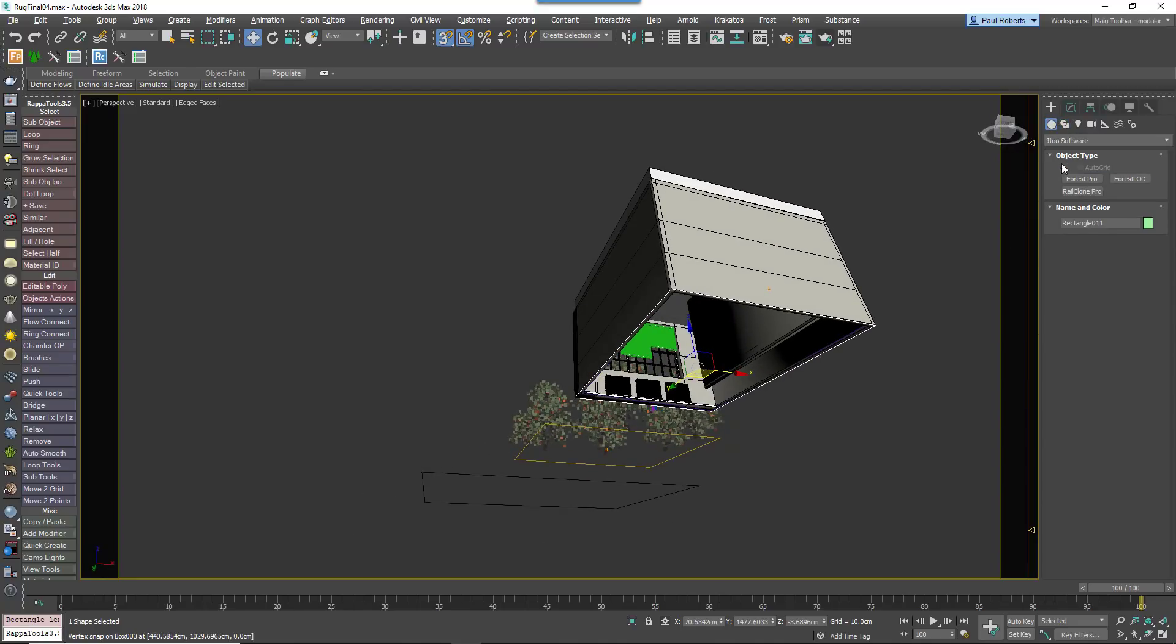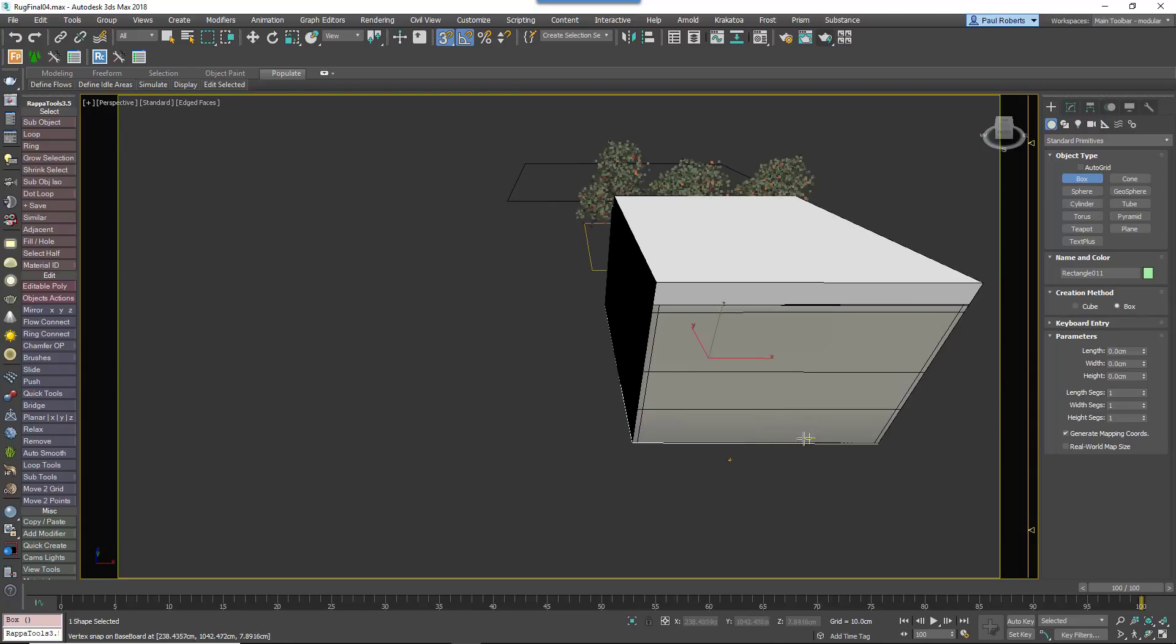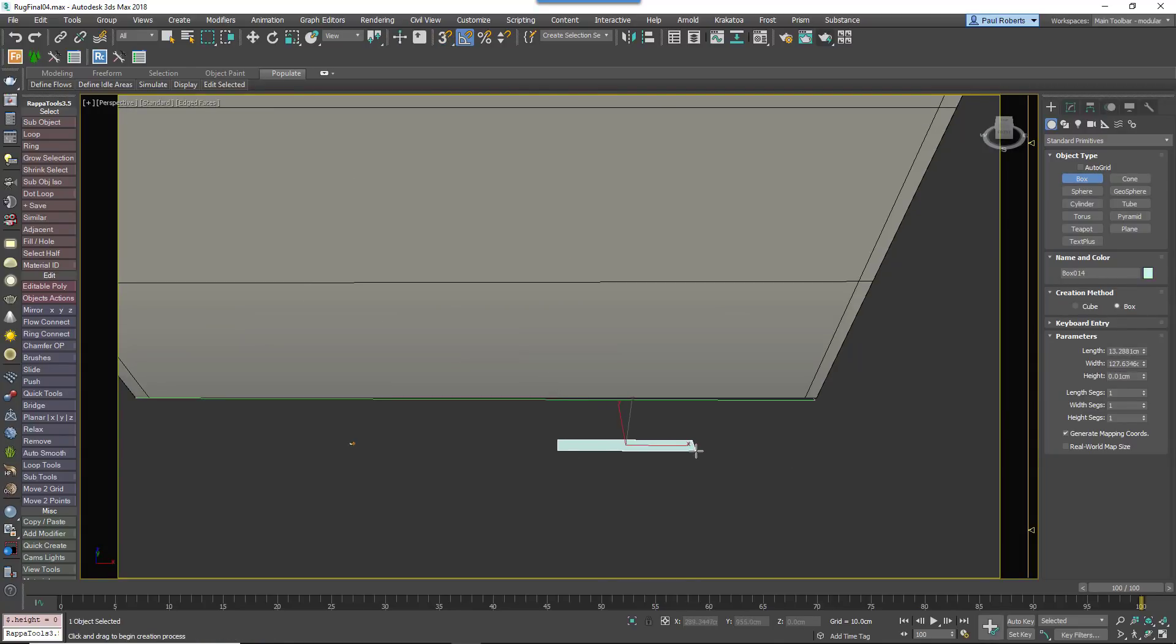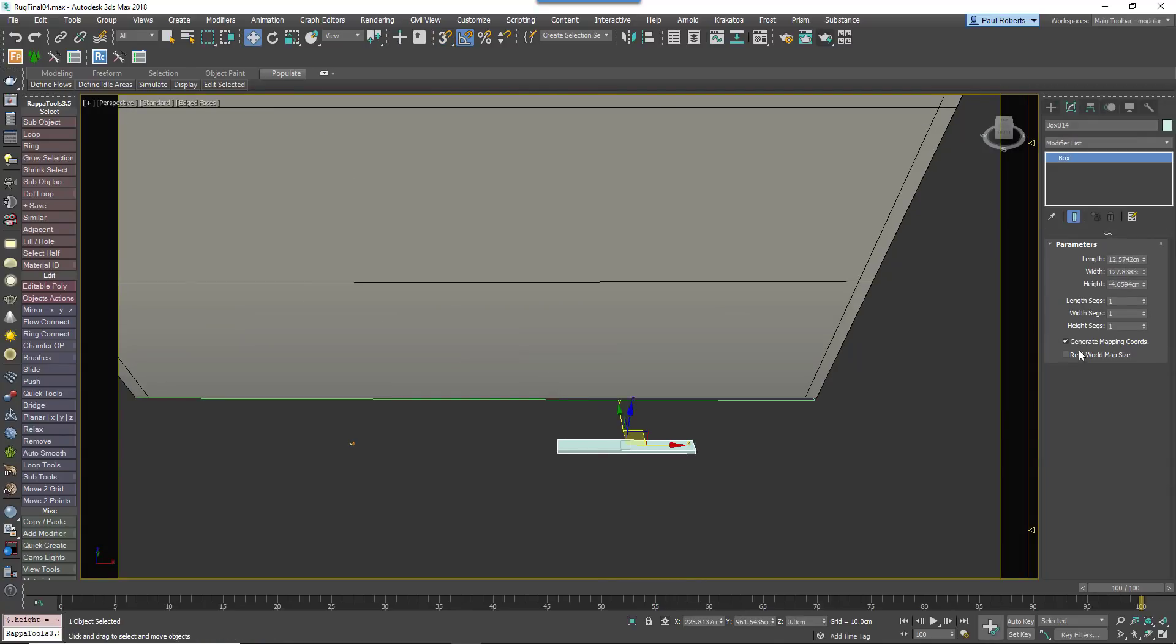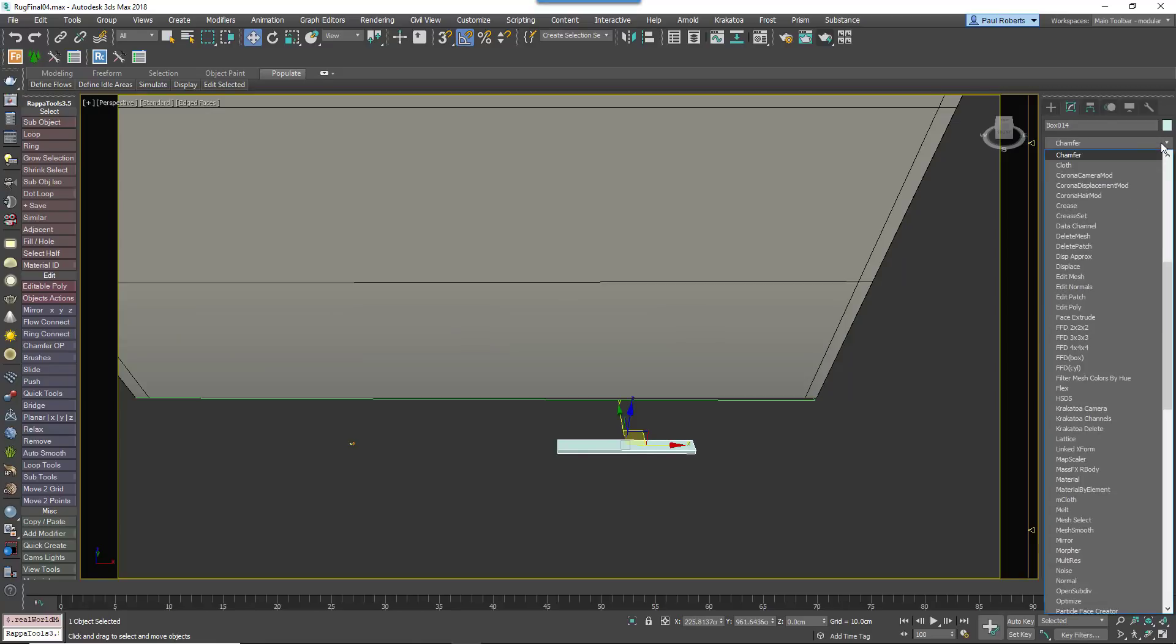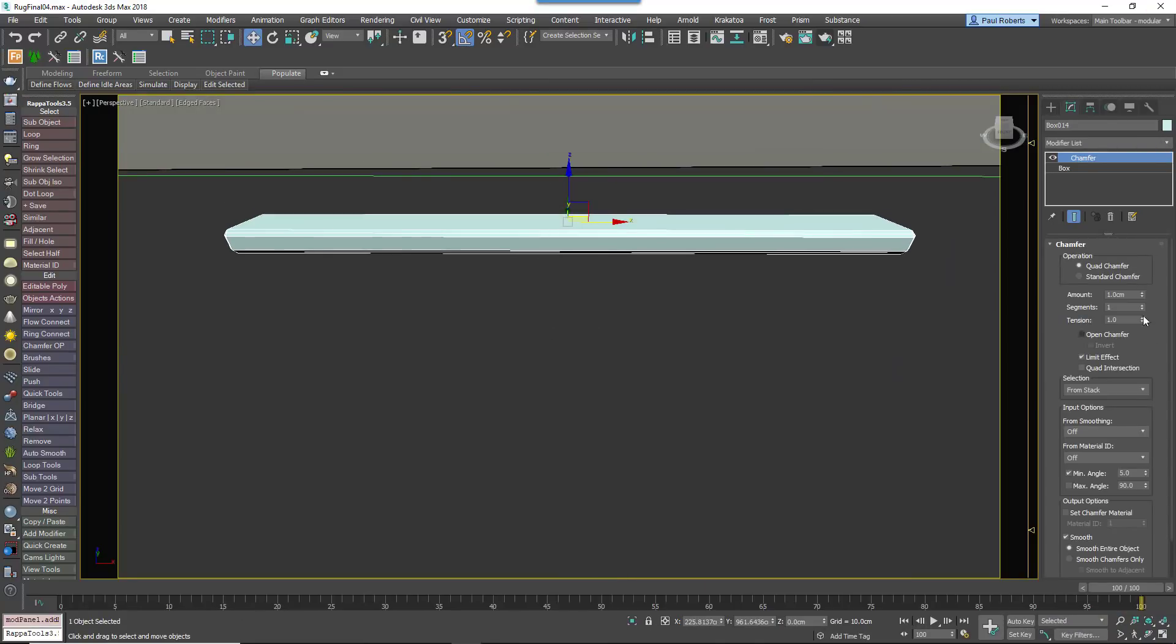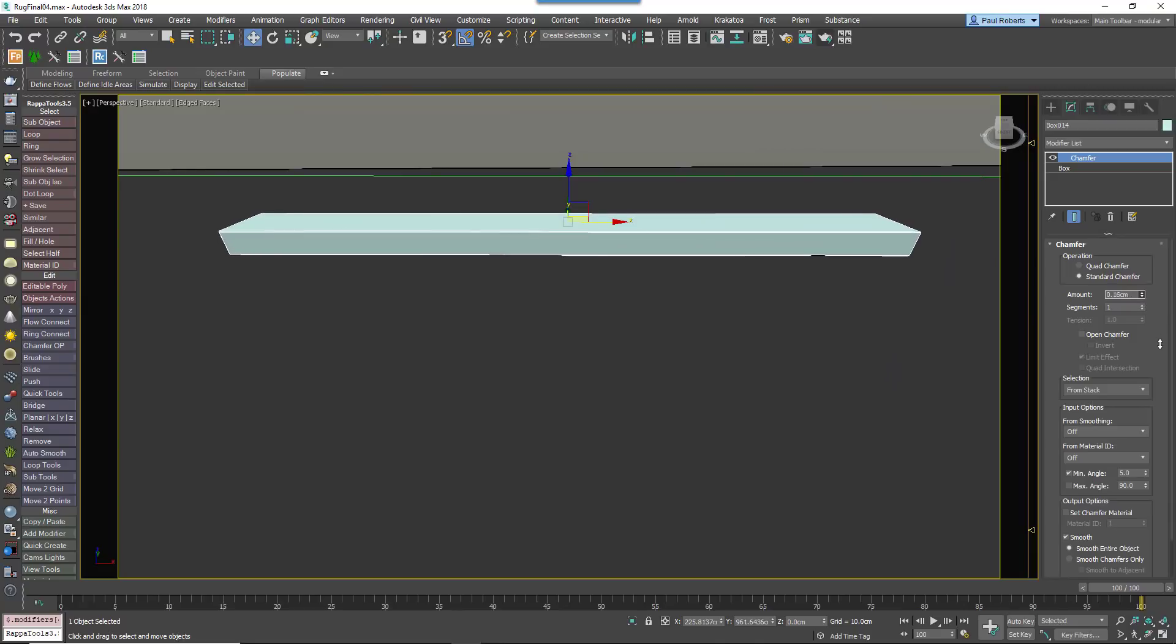We also need a single wooden plank for the floor, so just create a box of the desired size and enable Generate Mapping coordinates and Real World Map Size. Finally add a chamfer modifier to crack the edges.